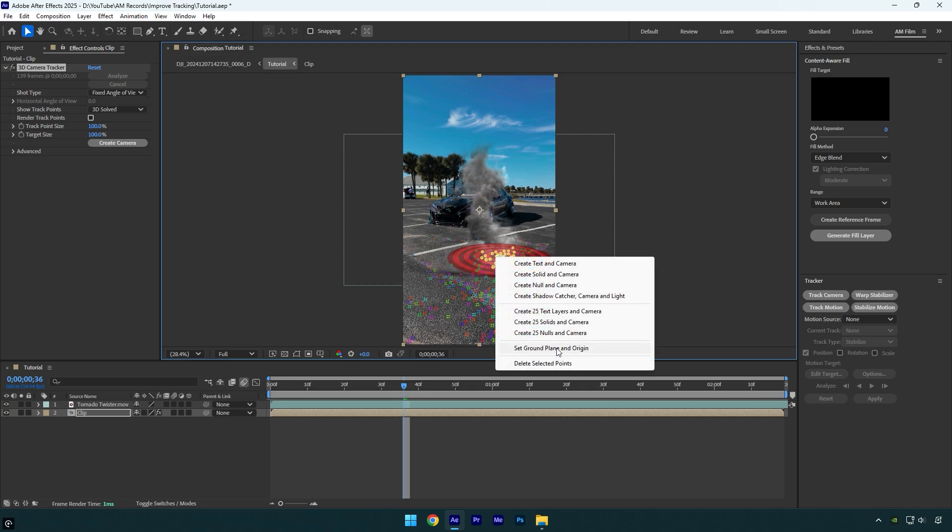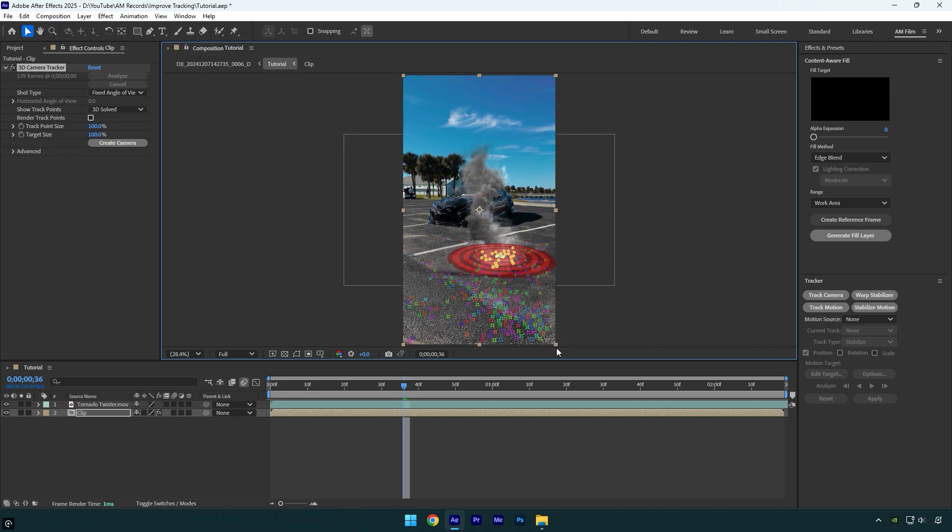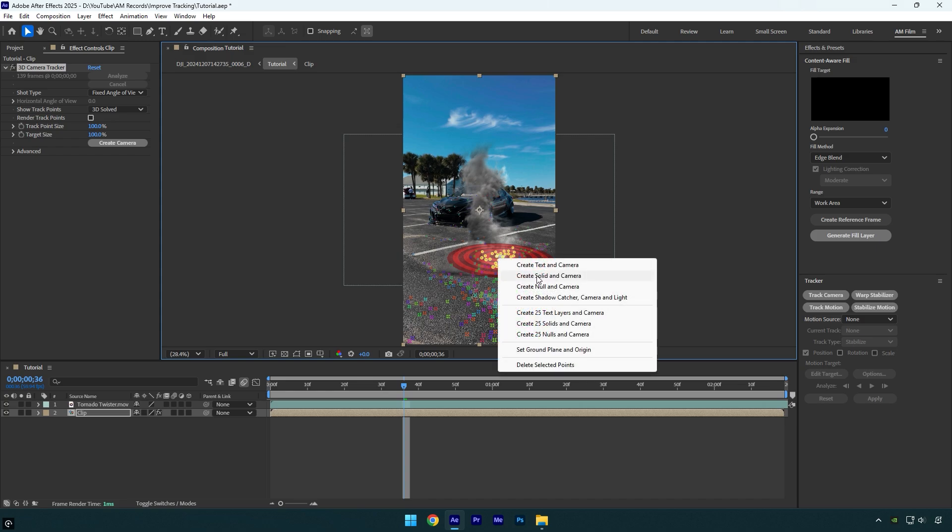As I have already mentioned, by selecting it, I told After Effects that I want to create tracking camera right here and please don't waste my time and don't make me correct everything manually. Right click again and now select create solid and camera.